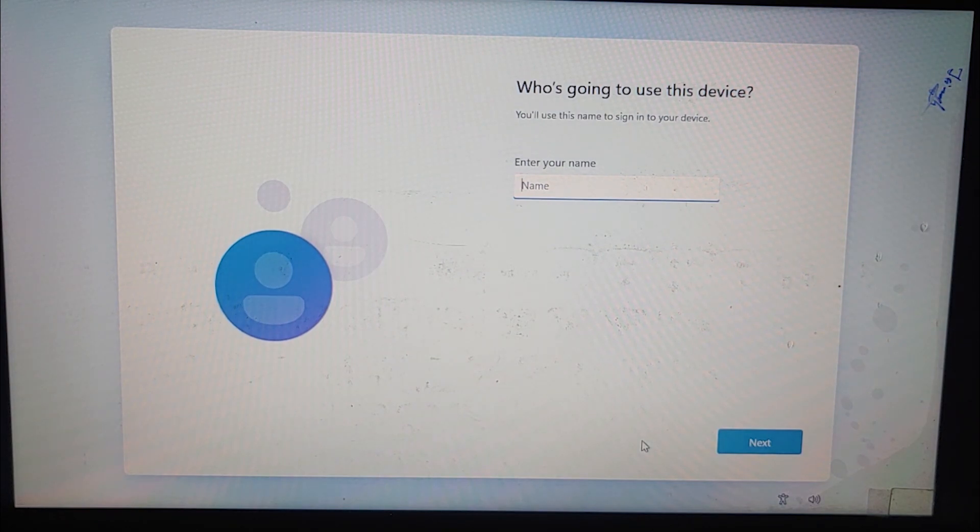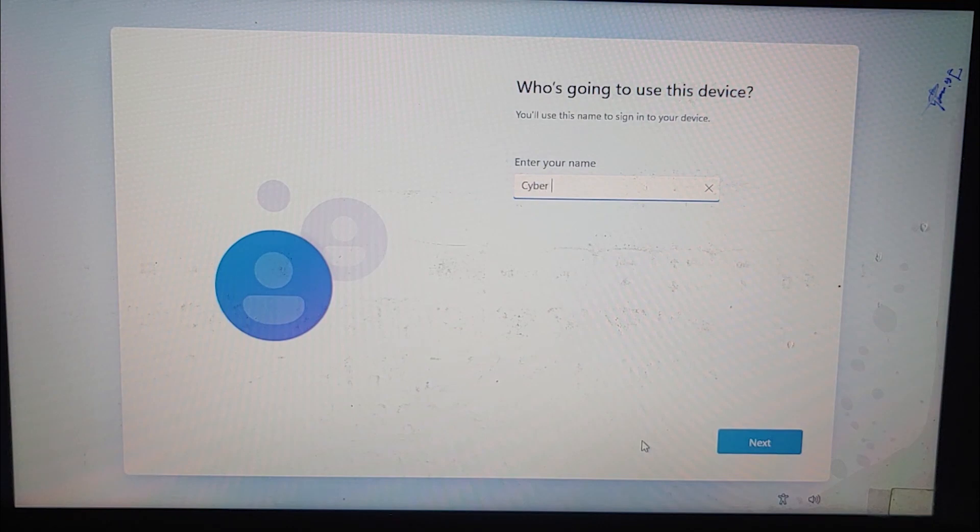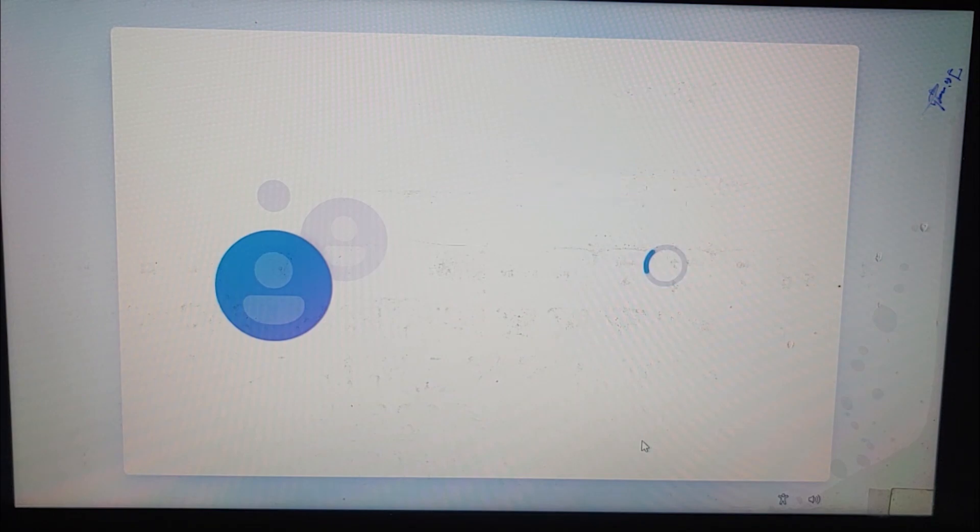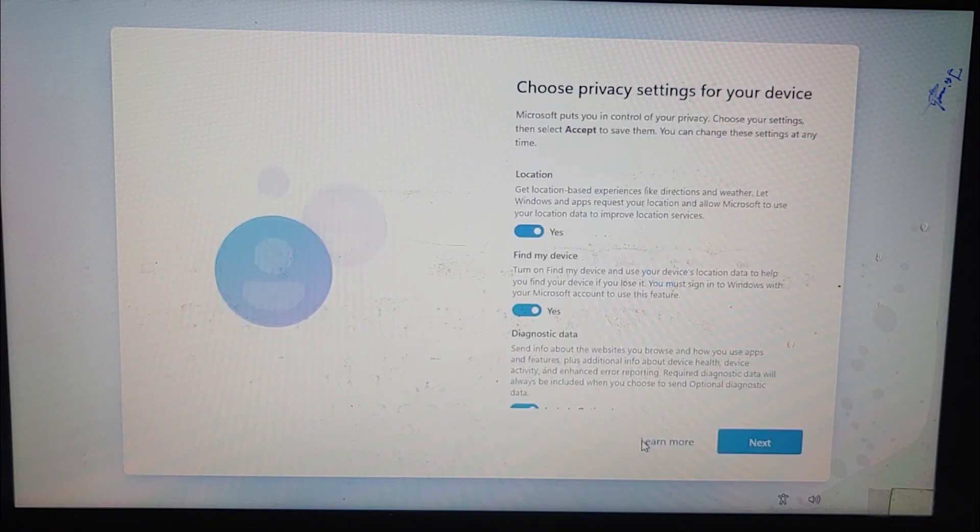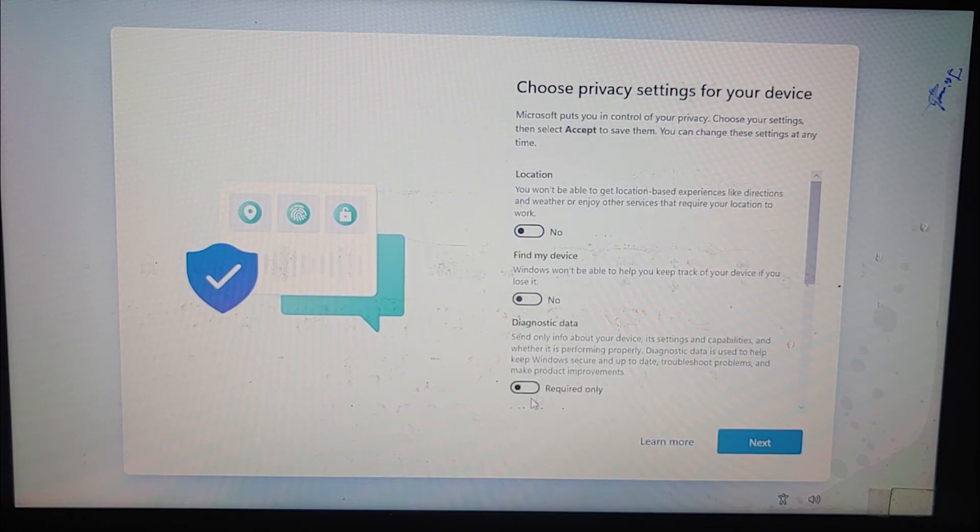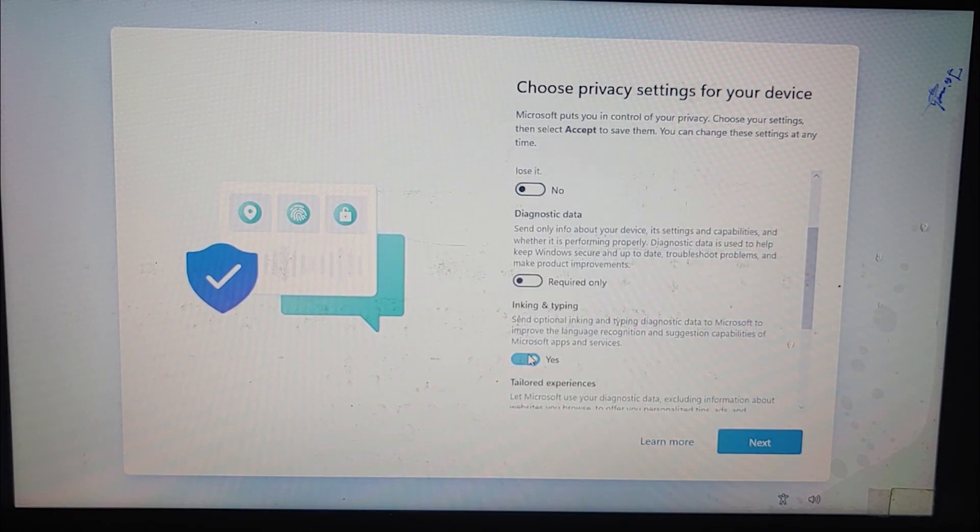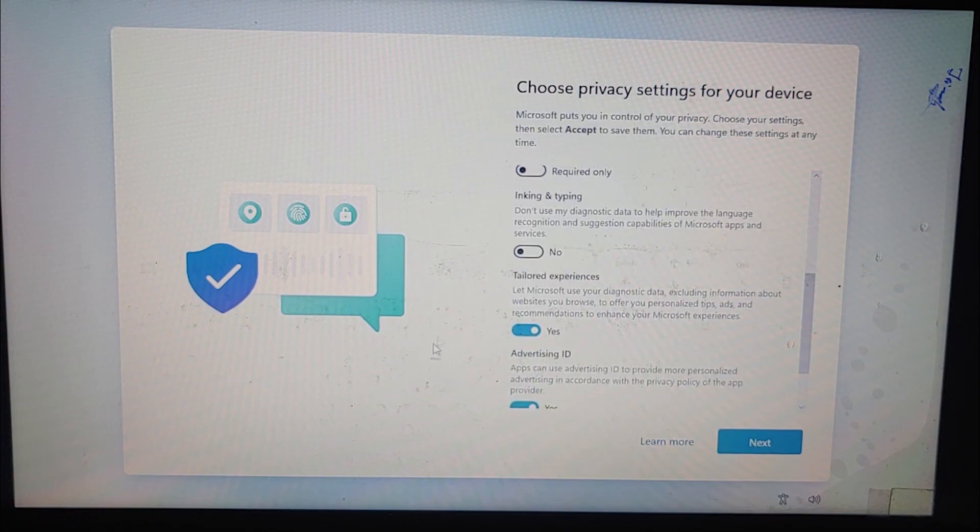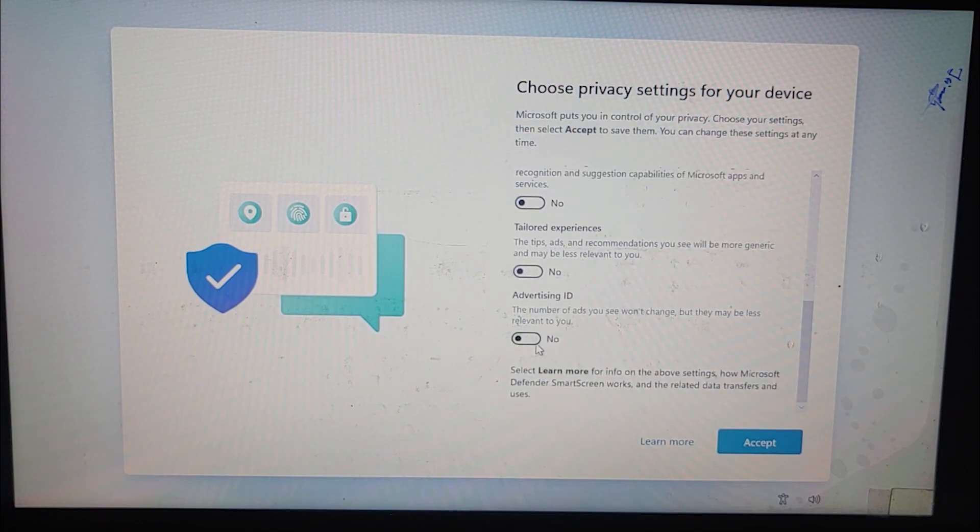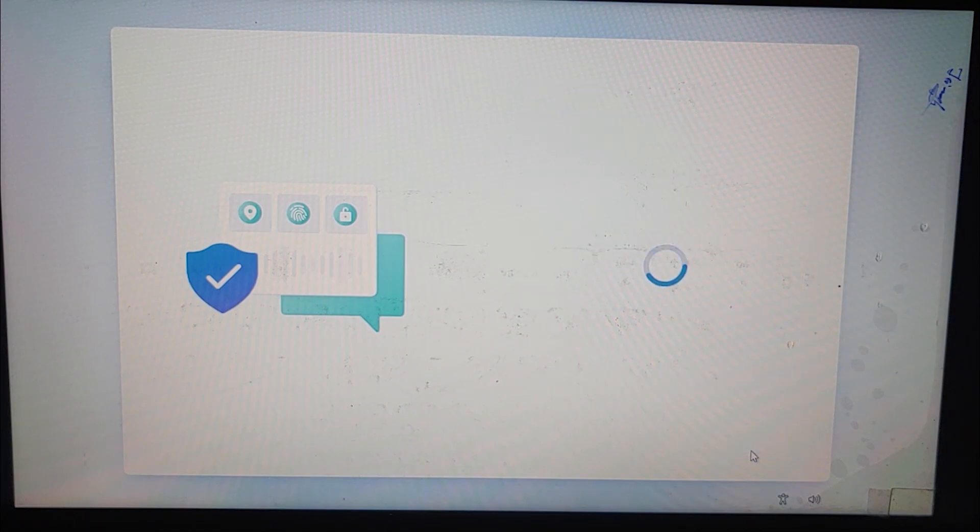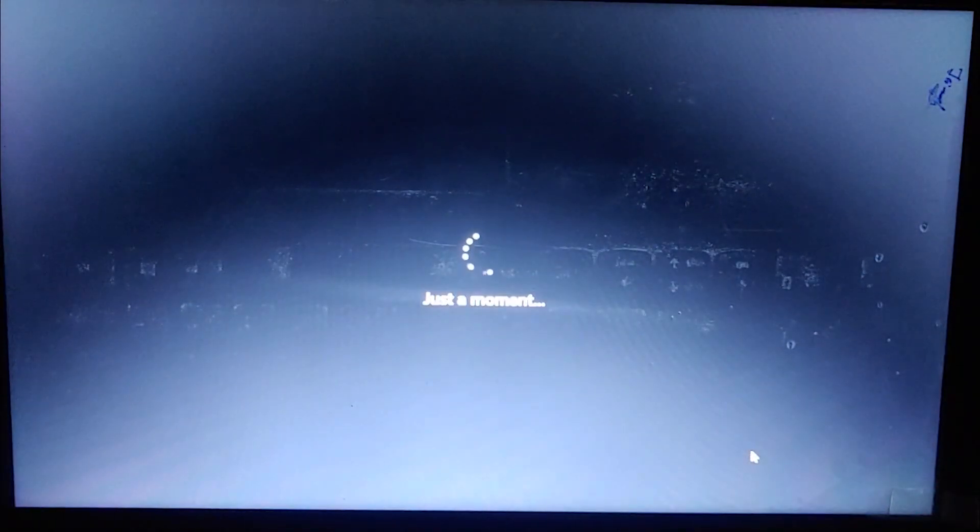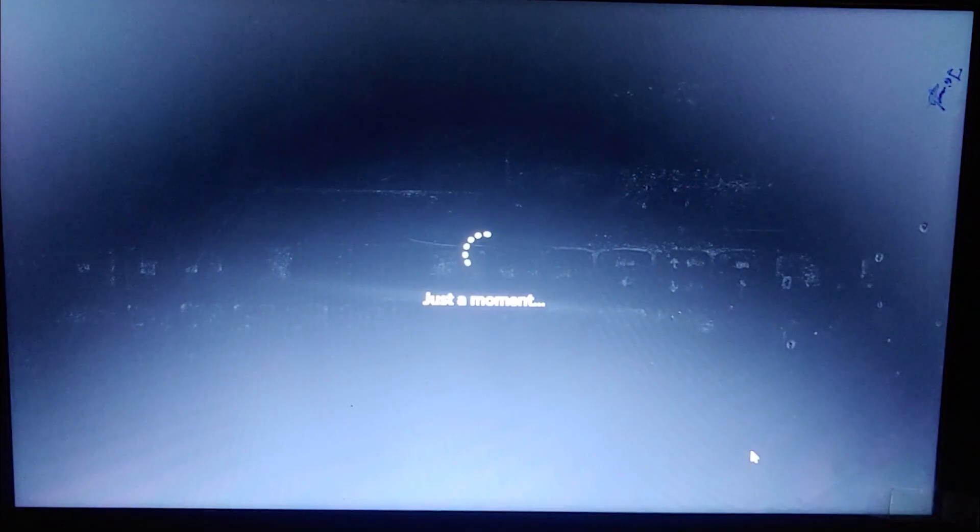It asks me to enter my name, so I'm going to enter the name. Enter the password, I'm going to skip that. So under privacy settings, I'm going to turn off all the data that is being sent to Microsoft by default. So it will again take a few moments to complete the setup.